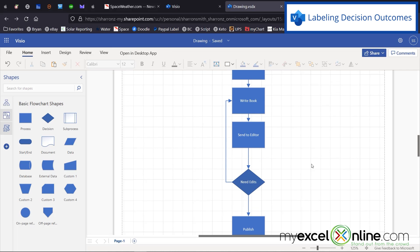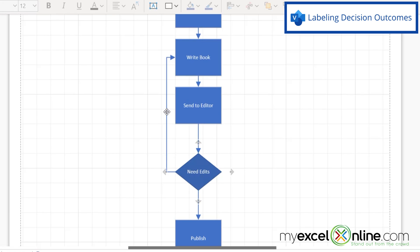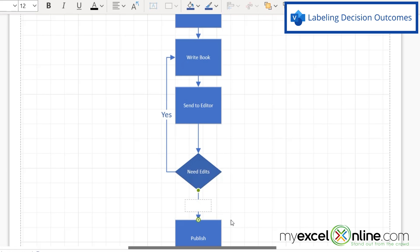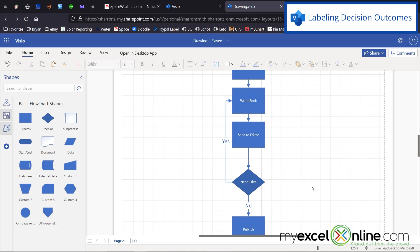One more thing I want to do at the decision point is double-click on the line and write "Yes", because this is what happens in the case I need edits. And over here, I'm going to double-click on the other line and write "No", because this is what will happen if I do not need any more edits. I want to indicate what both decisions mean at this part of my flowchart.